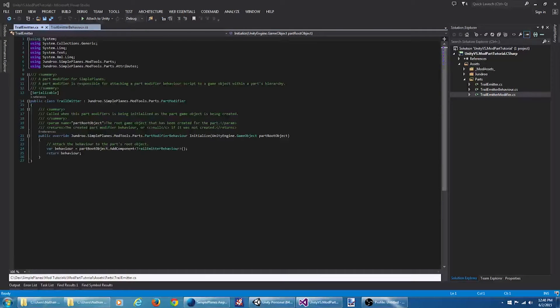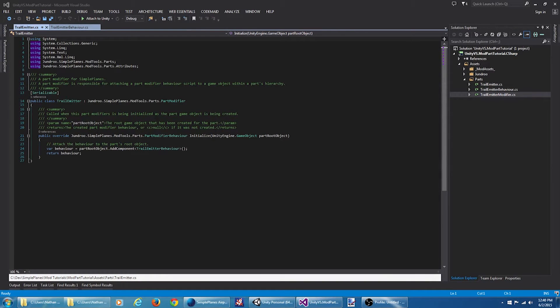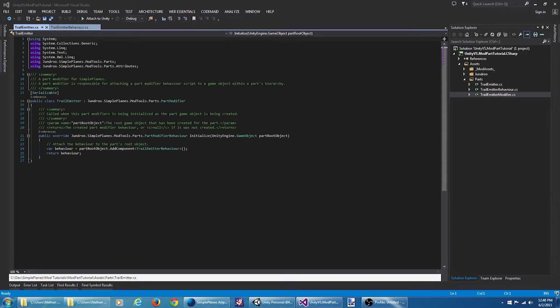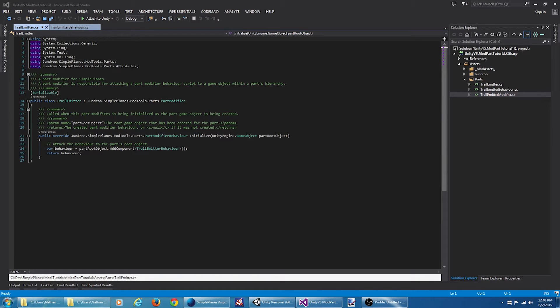Now this trail emitter script here inherits from jundru.simpleplanes.modtools.parts.partmodifier. It kind of represents the part modifier. It is responsible for initializing the modifier whenever the part is loaded, saving and restoring state.